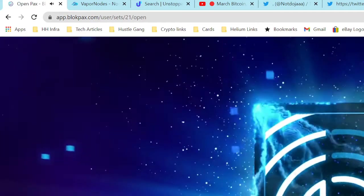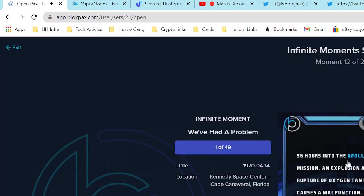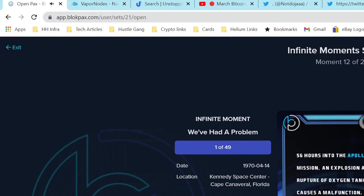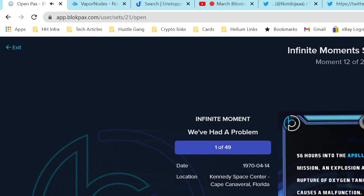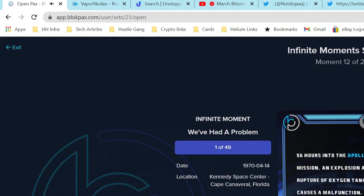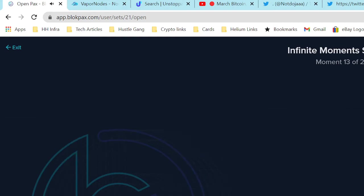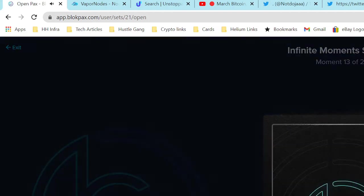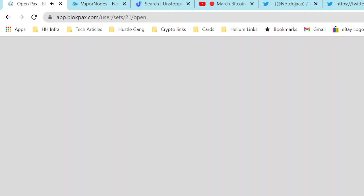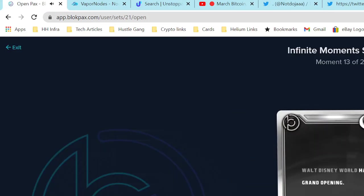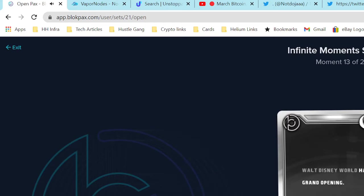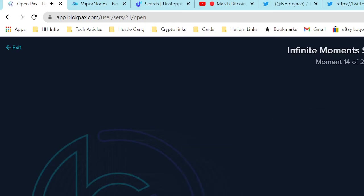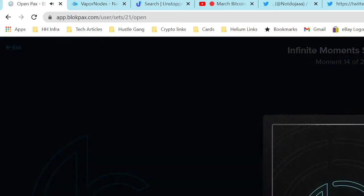Okay, now we got another blue one. This is a deep blue, that's 150. We've had a problem - explosion into the mixture of oxygen tank, 56 hours into Apollo 13, 1970. All right, let's see. Okay, we're going back to commons. Walt Disney World has its grand opening.